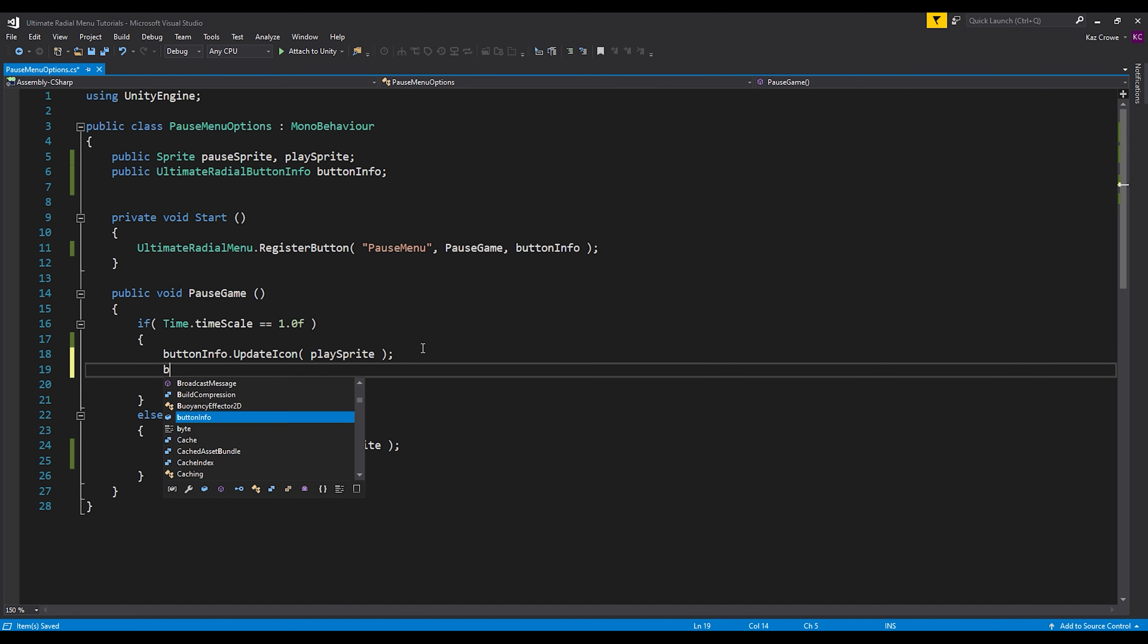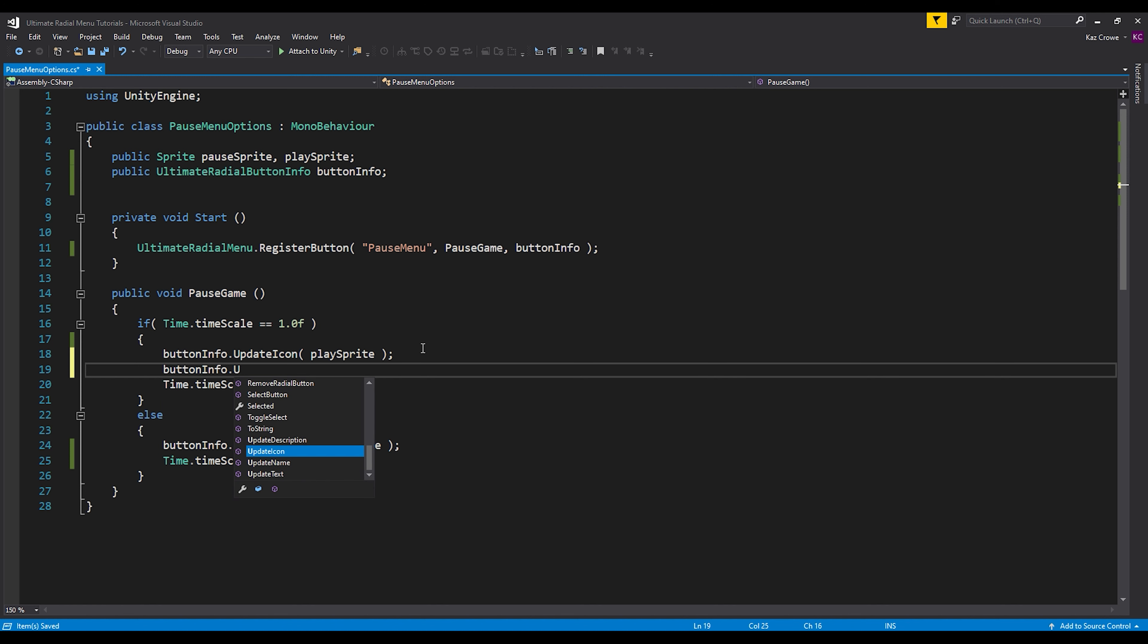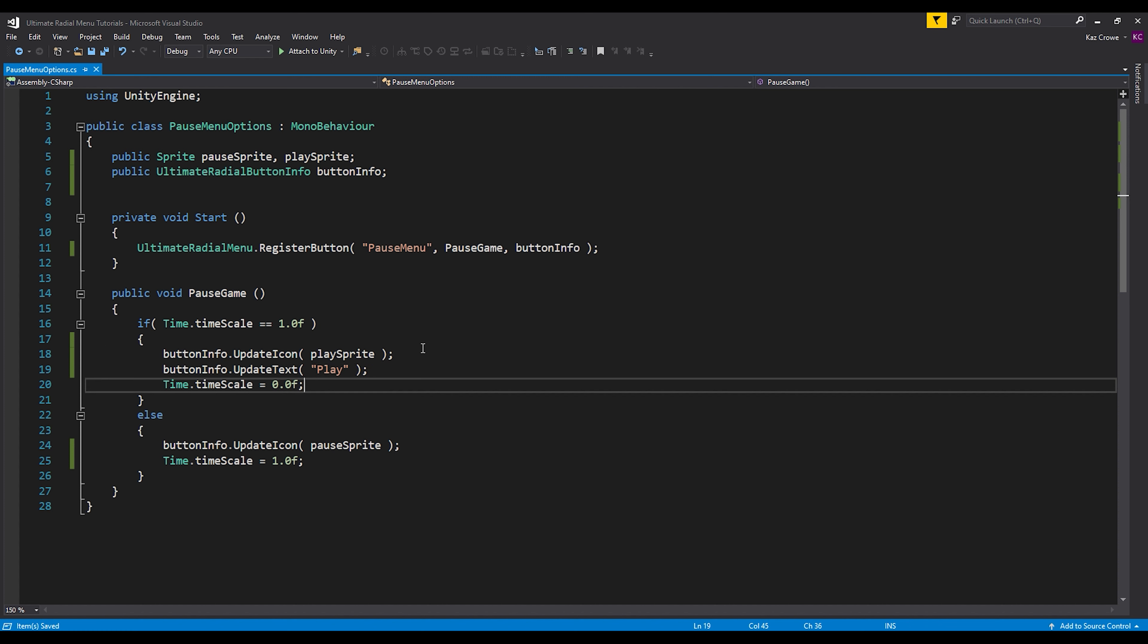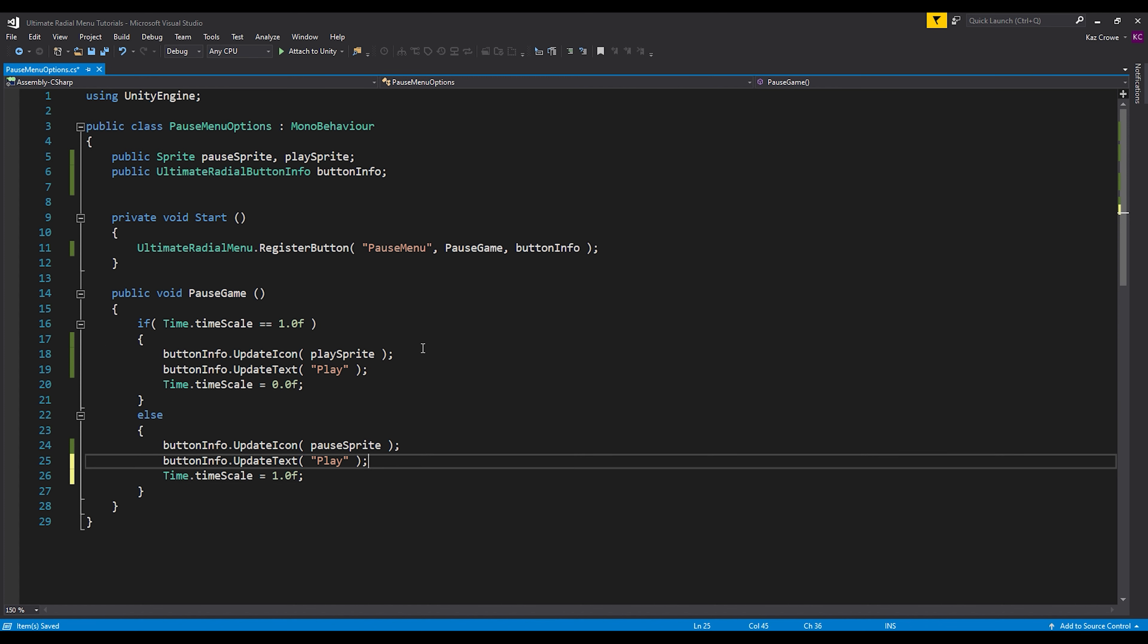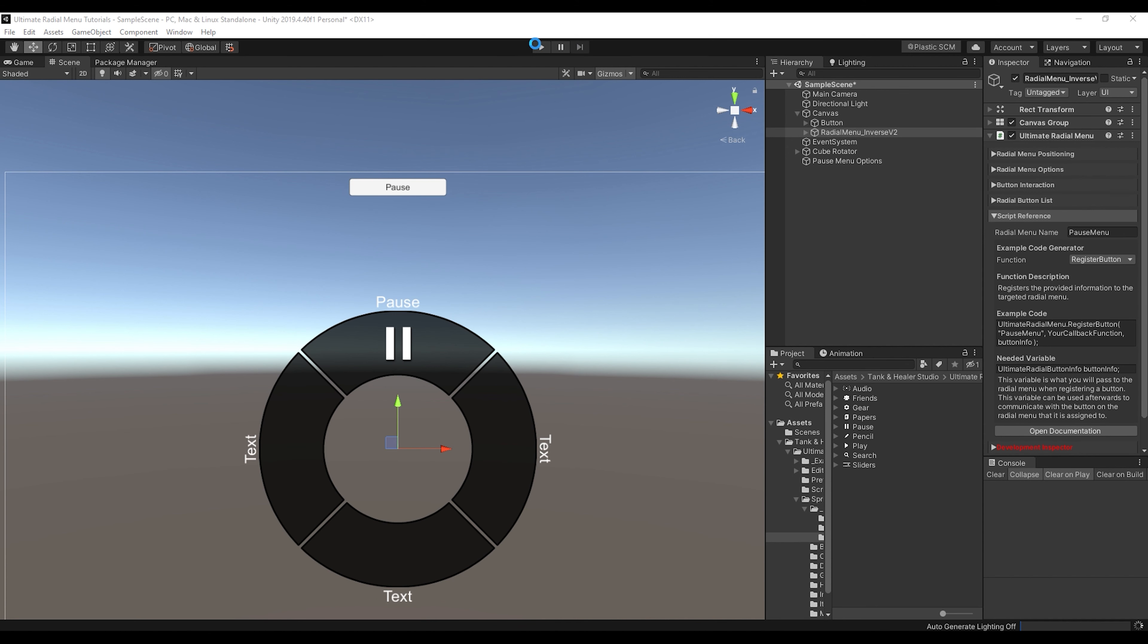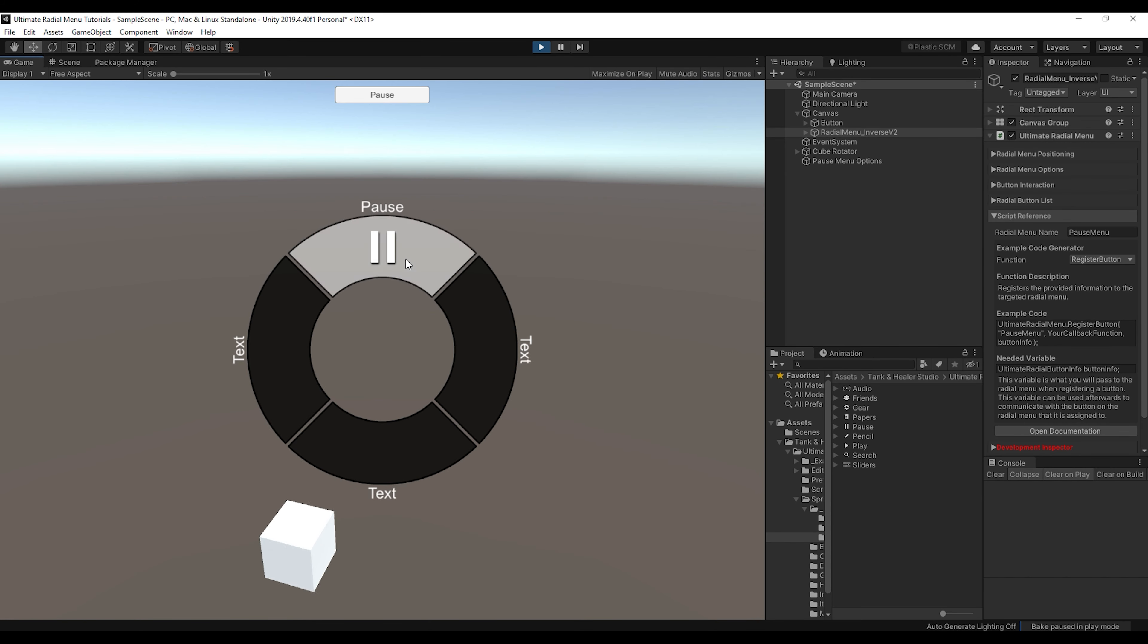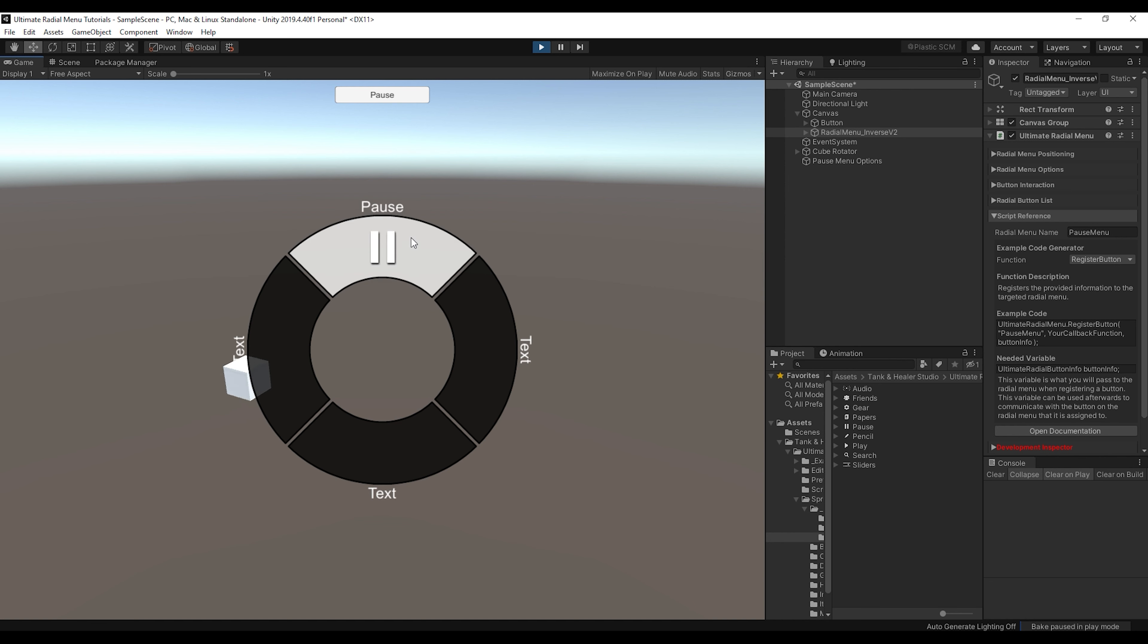But let's also do this. Let's do button info dot update text. Now we can change this to play, and then also when we press the play, let's go back to it saying pause. And now if we go back and let it compile, when we press play, we can see that now the text is updating correctly.